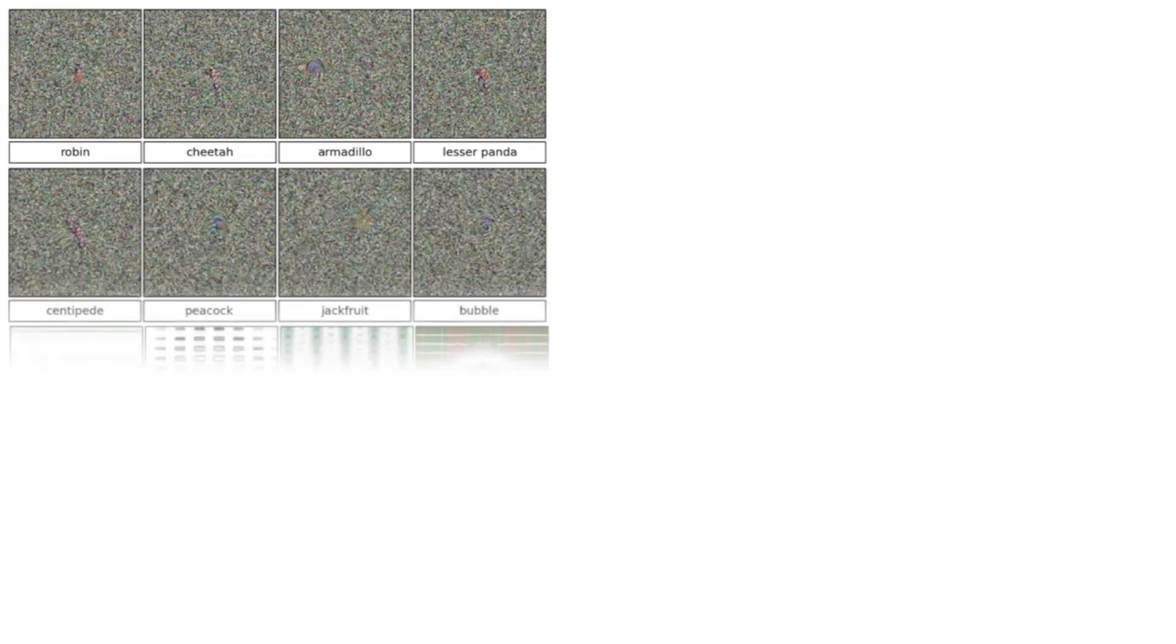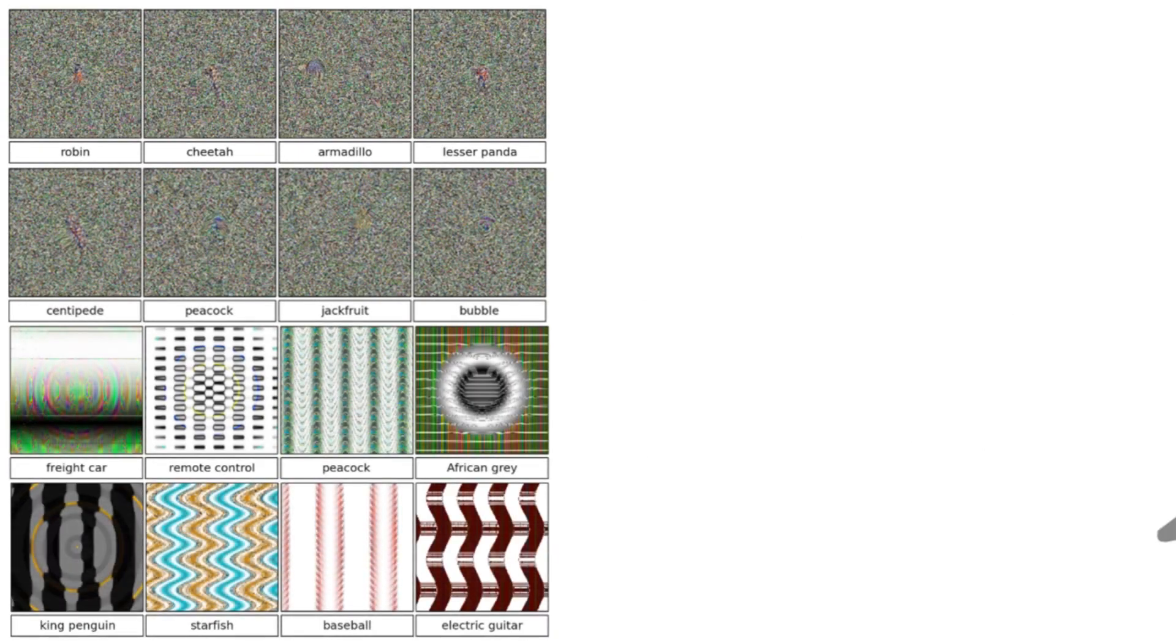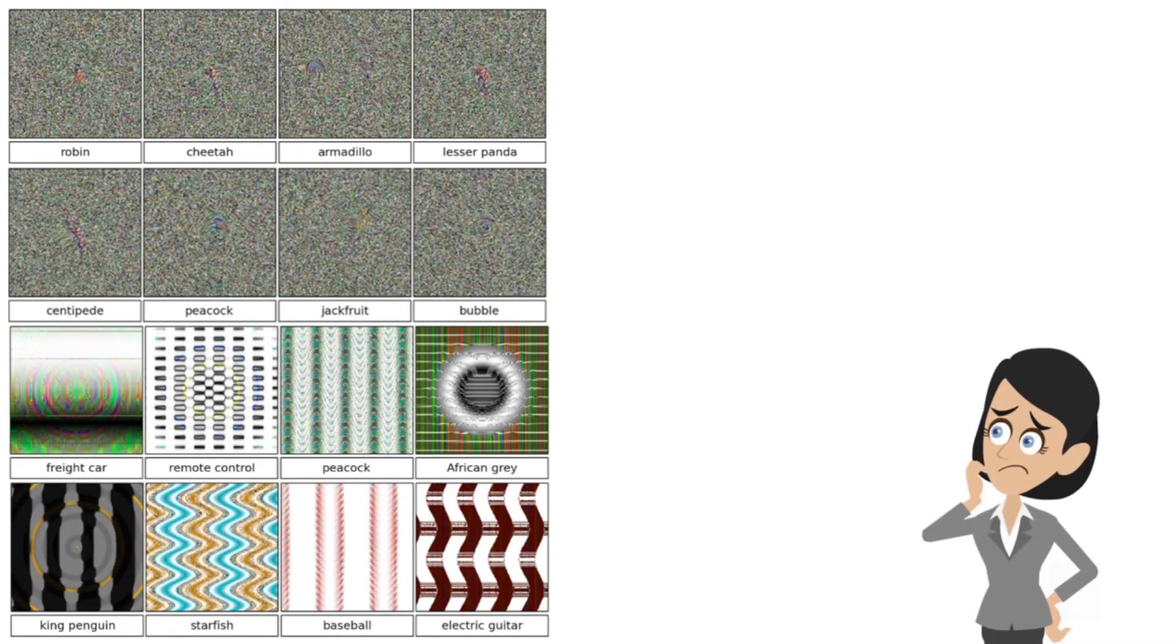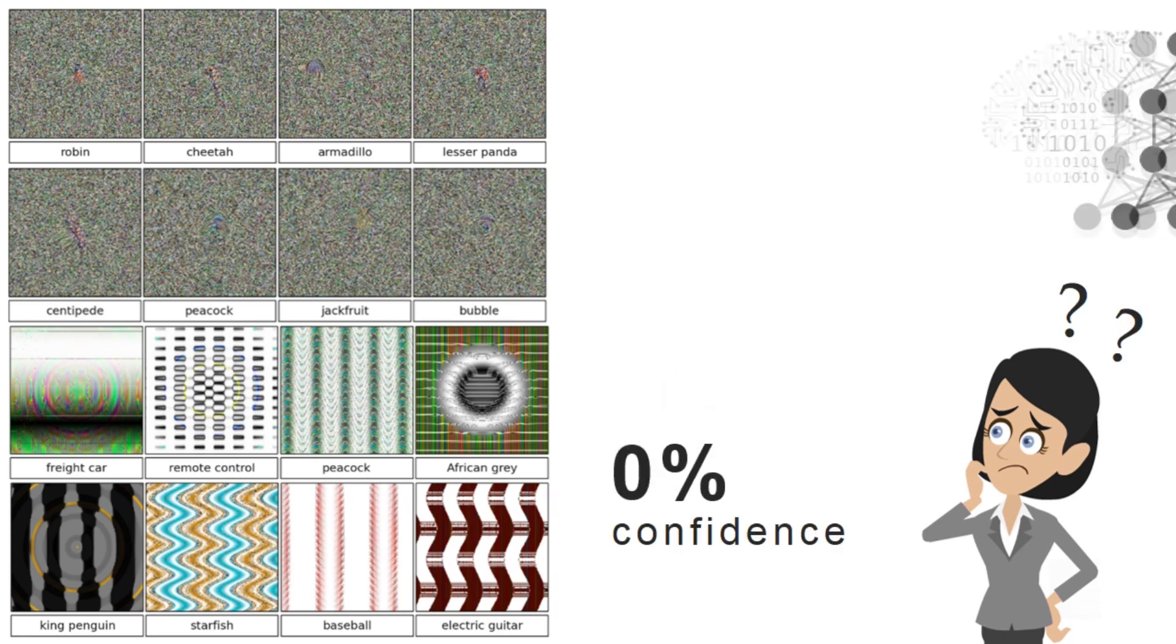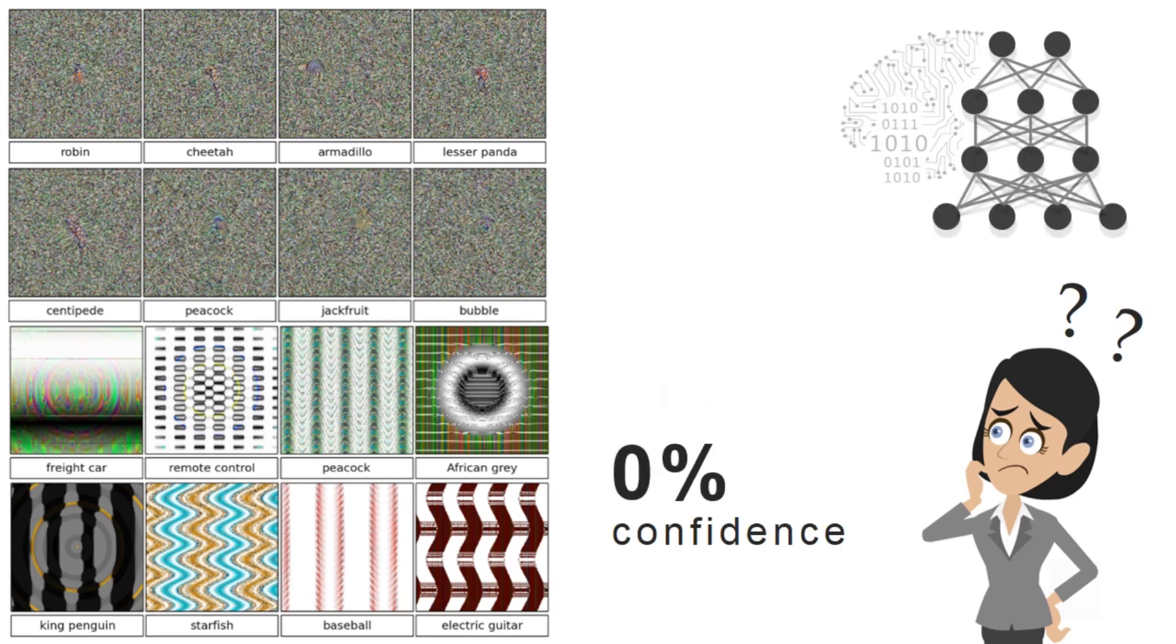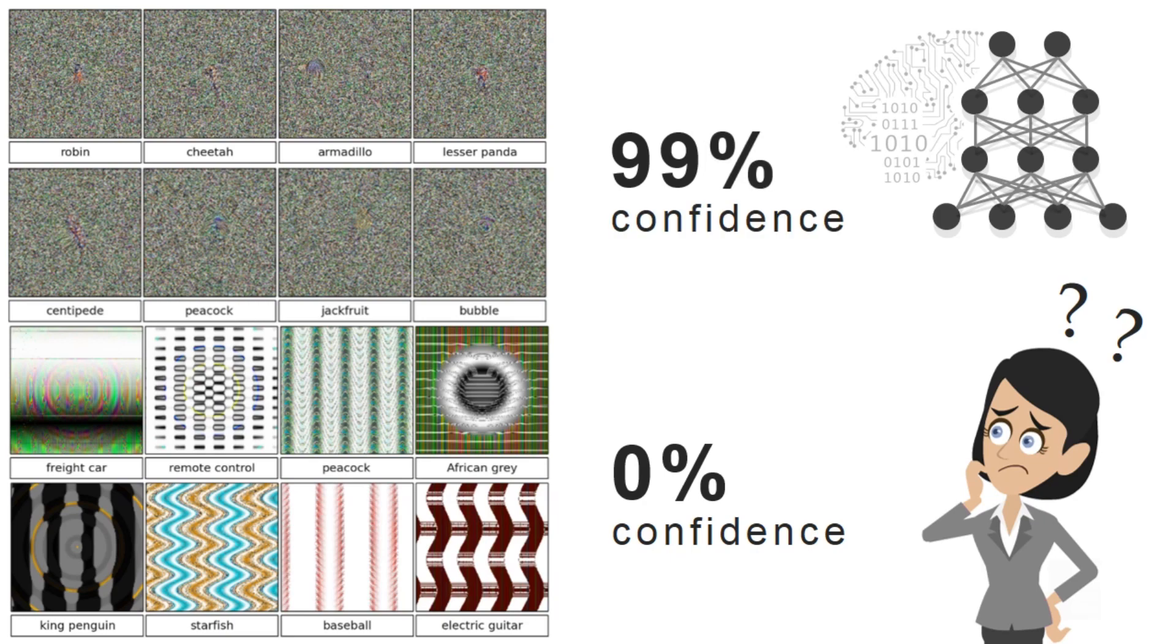Our research shows that it is easy to produce such synthetic images that are completely unrecognizable to humans but that deep neural networks believe with near certainty are familiar objects.